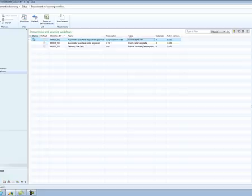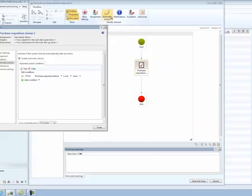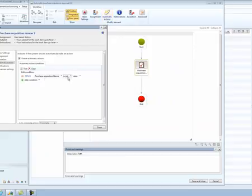This is the workflow that Julia saw when she was ready to submit her purchase requisition. As the name indicates, this workflow simply approves all purchase requisitions.